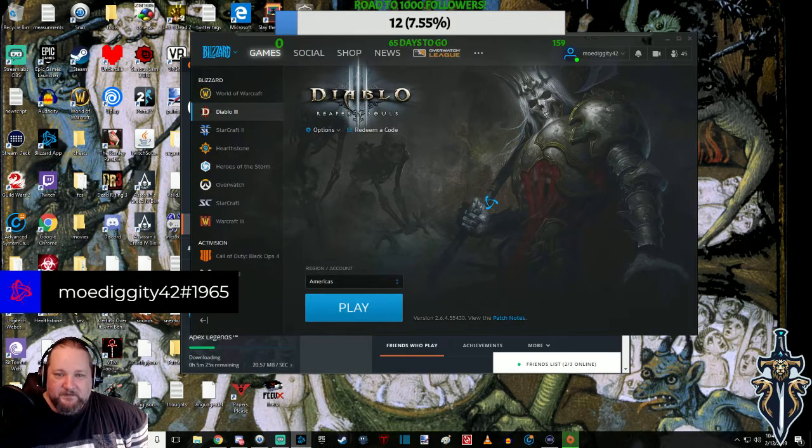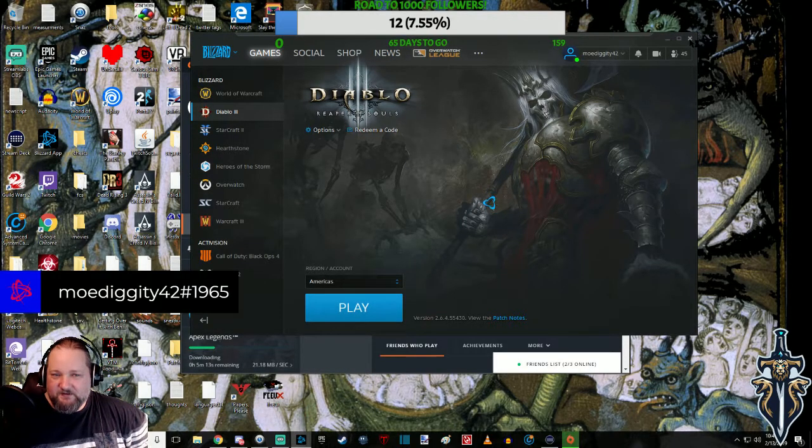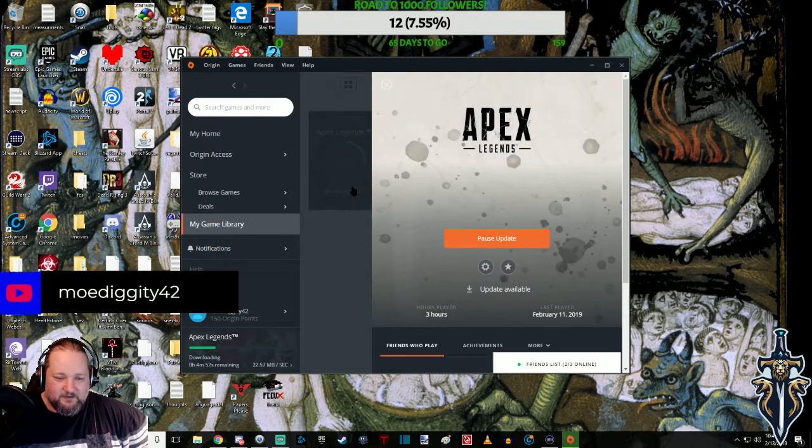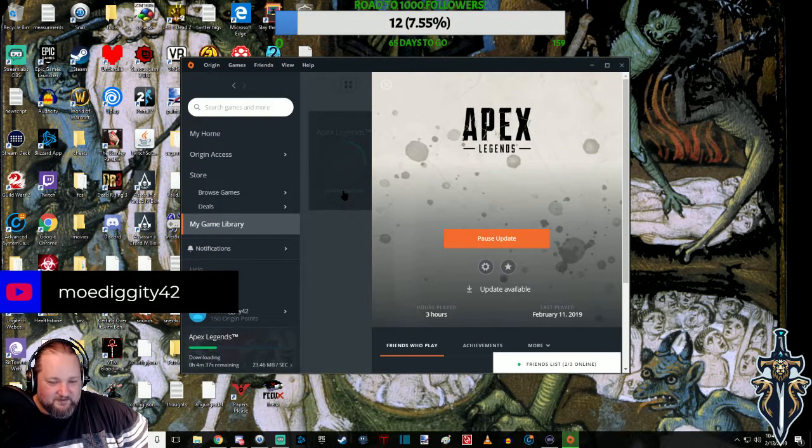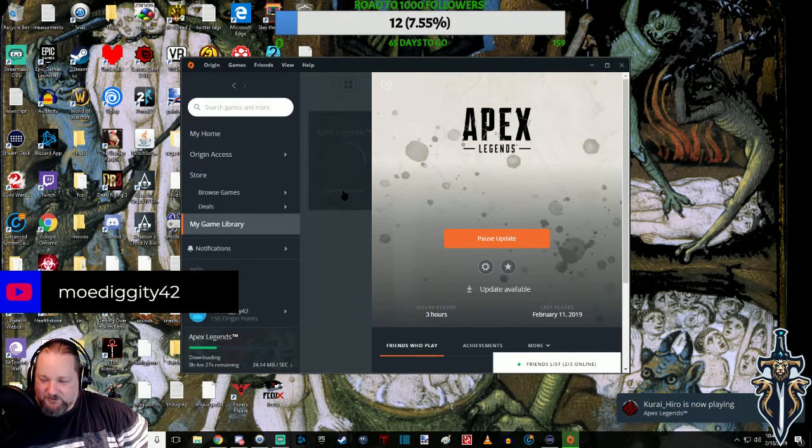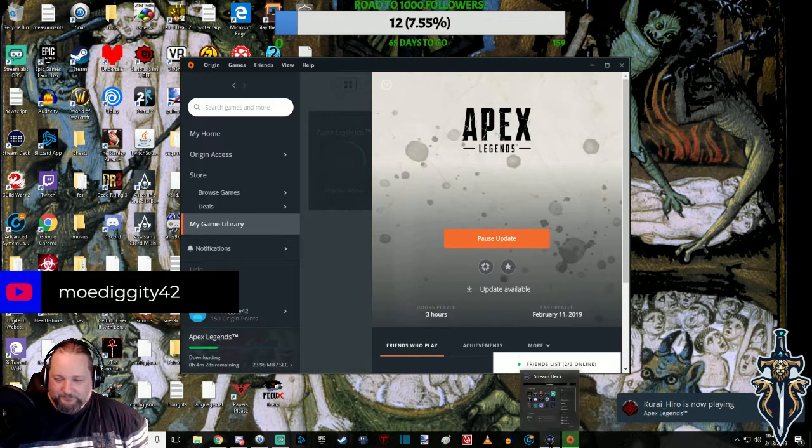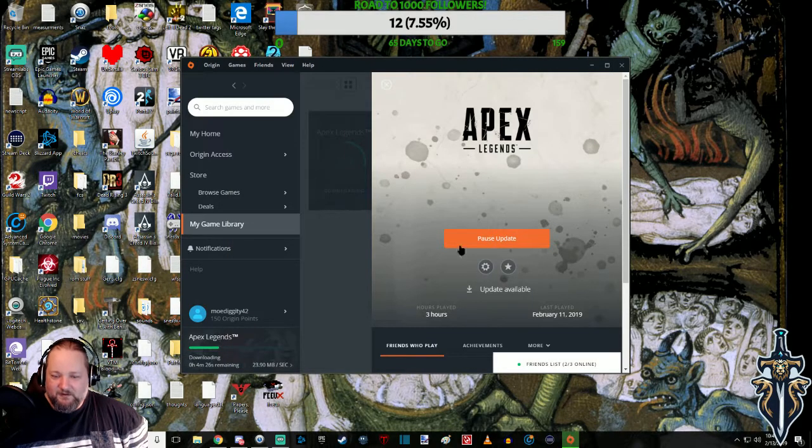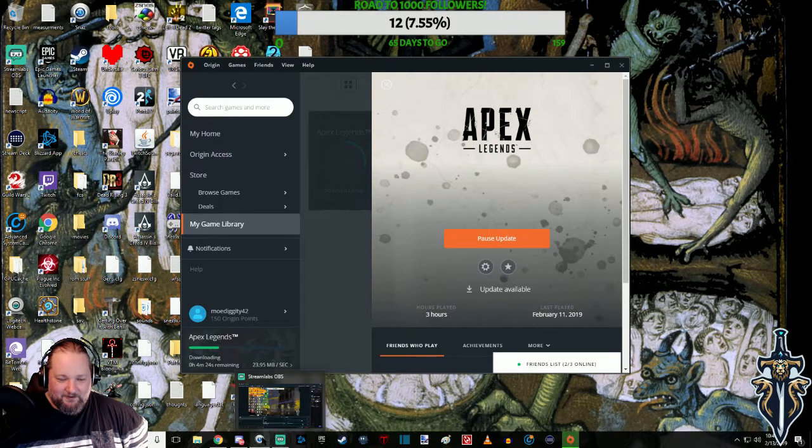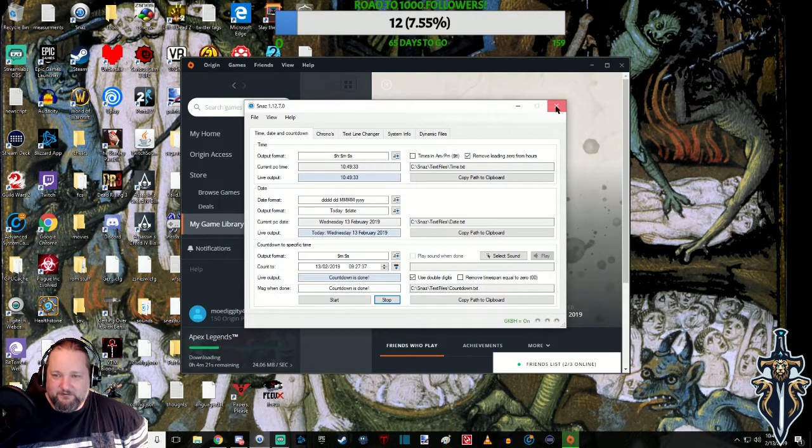Will it make you feel better if I also exiled the Blizz app? Let me see. Yeah, actually it does. Oh my God, you fucking bitch. See, this is why we can't have nice things. Mo has too many things active. What a bunch of shite.